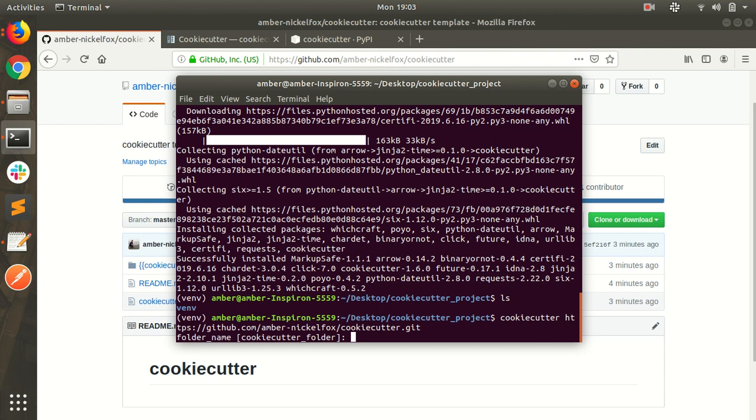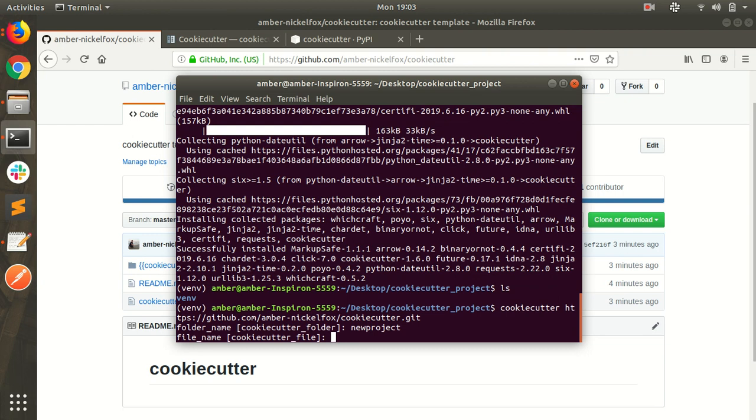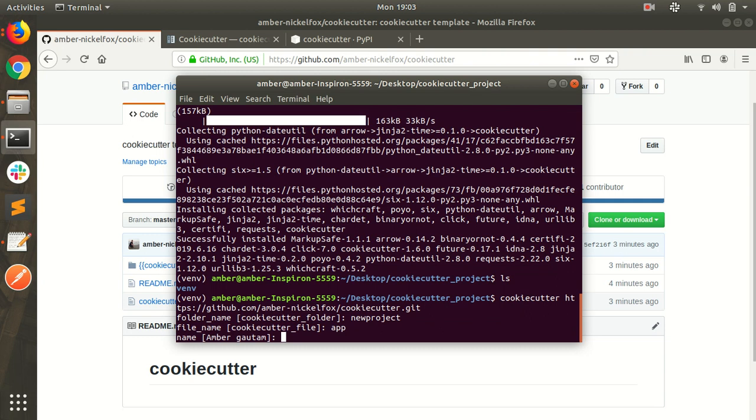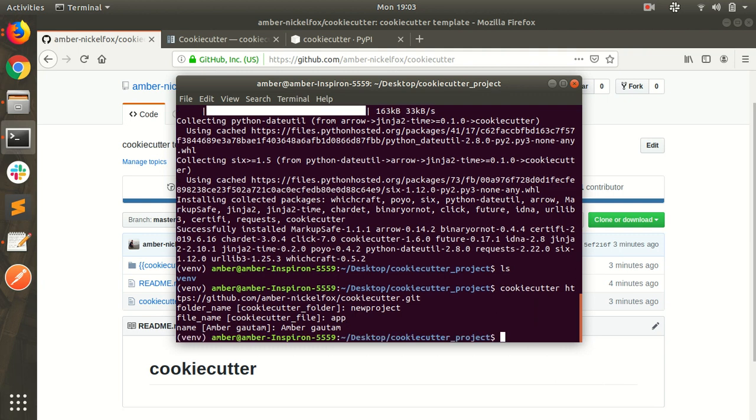It will ask some questions according to JSON files or you can say variables. I want to create my folder name as new project. File name dot py. Py is already there. And name I can use my name as it is. Or by default you can press enter. My project is created.